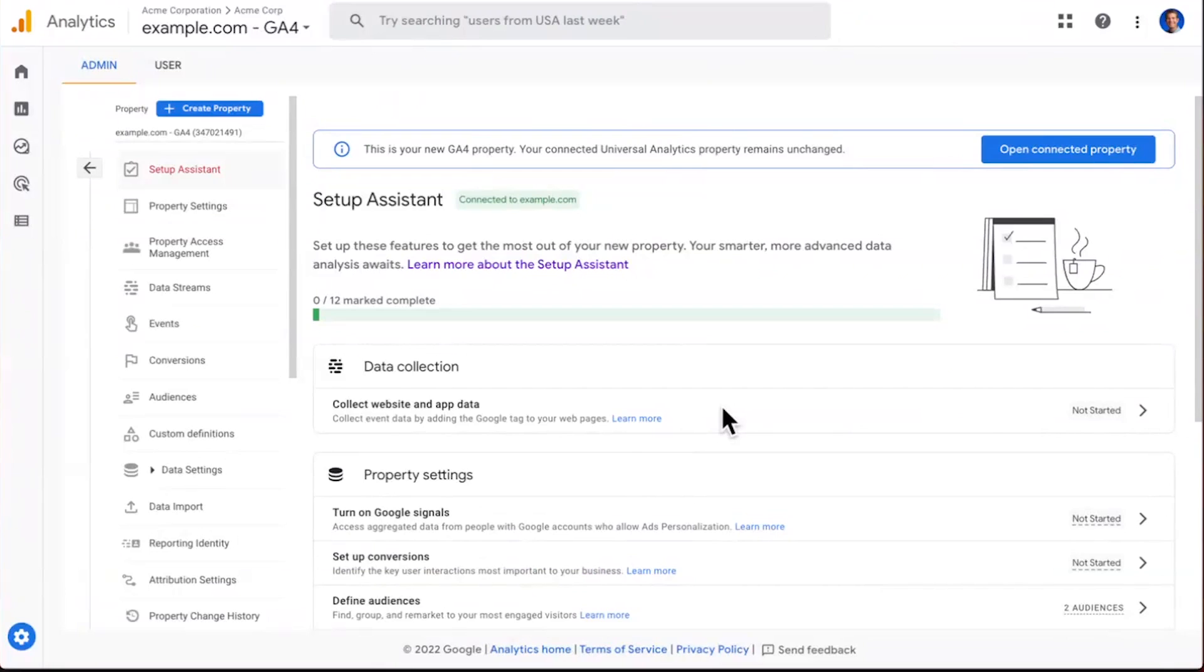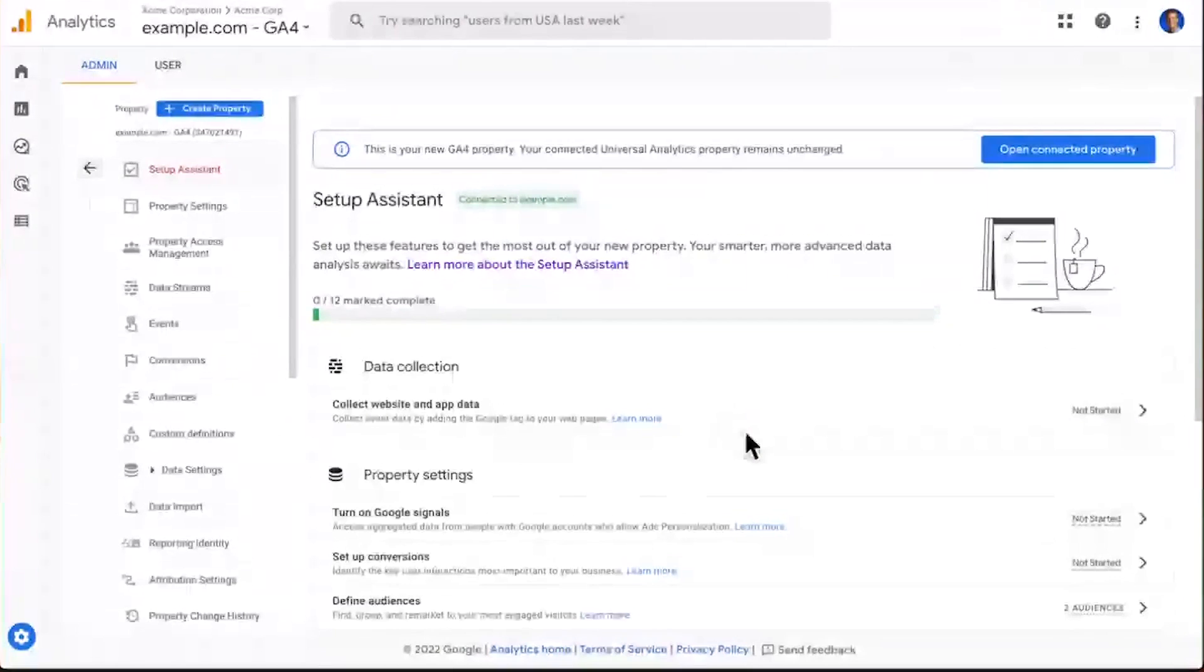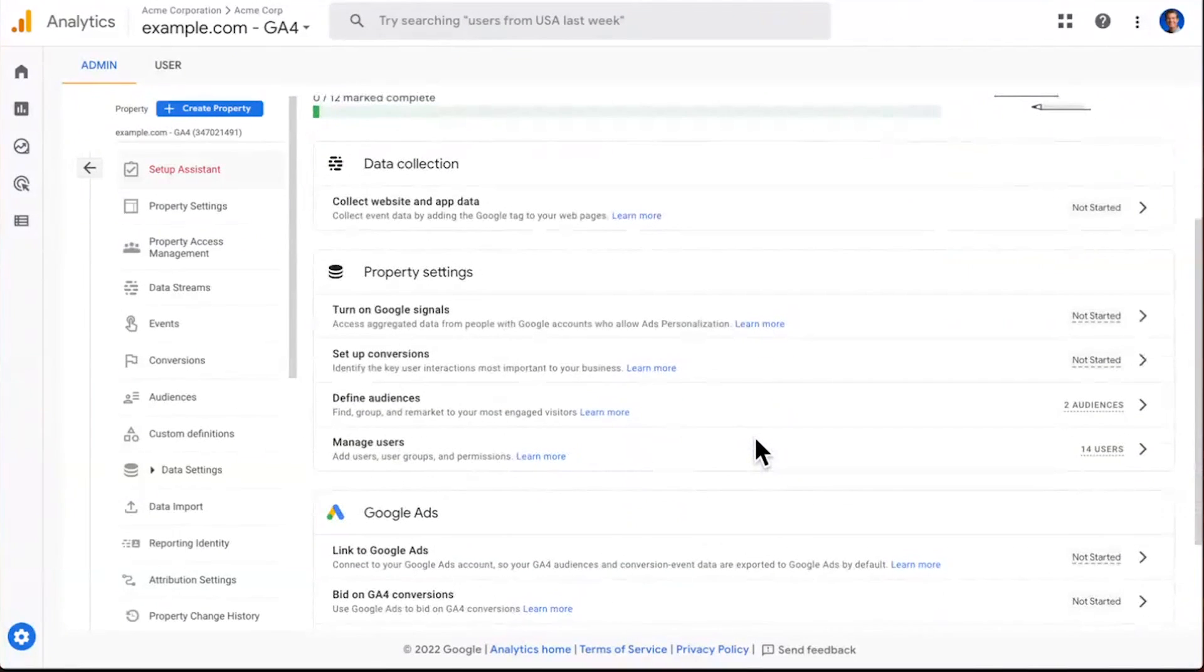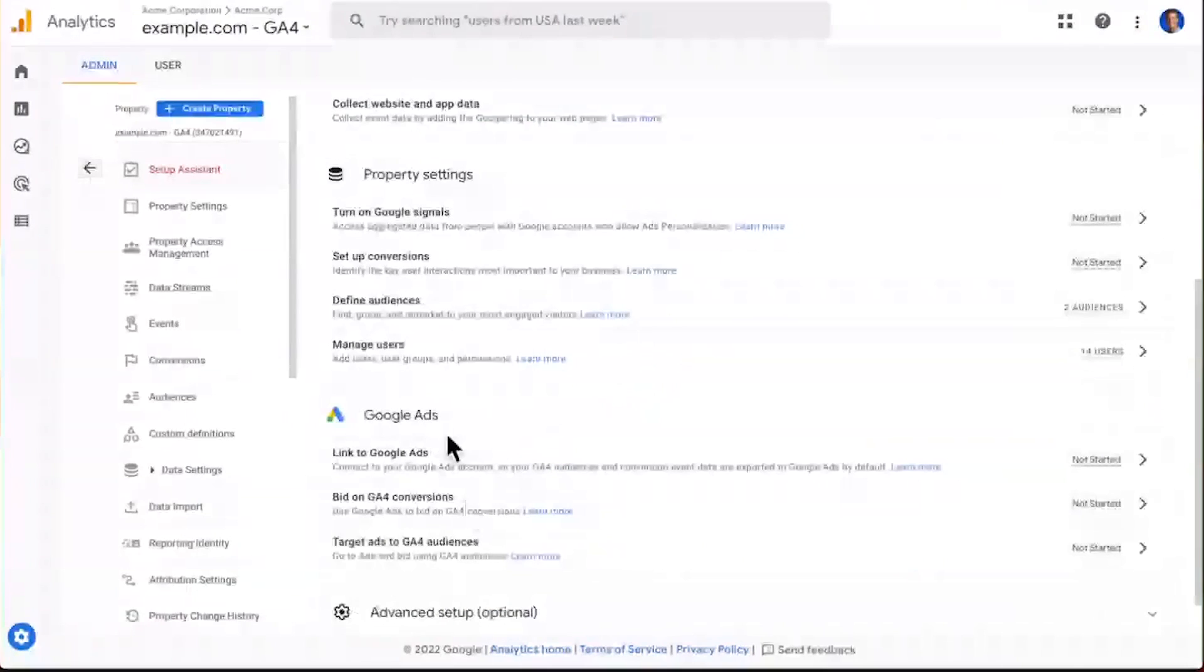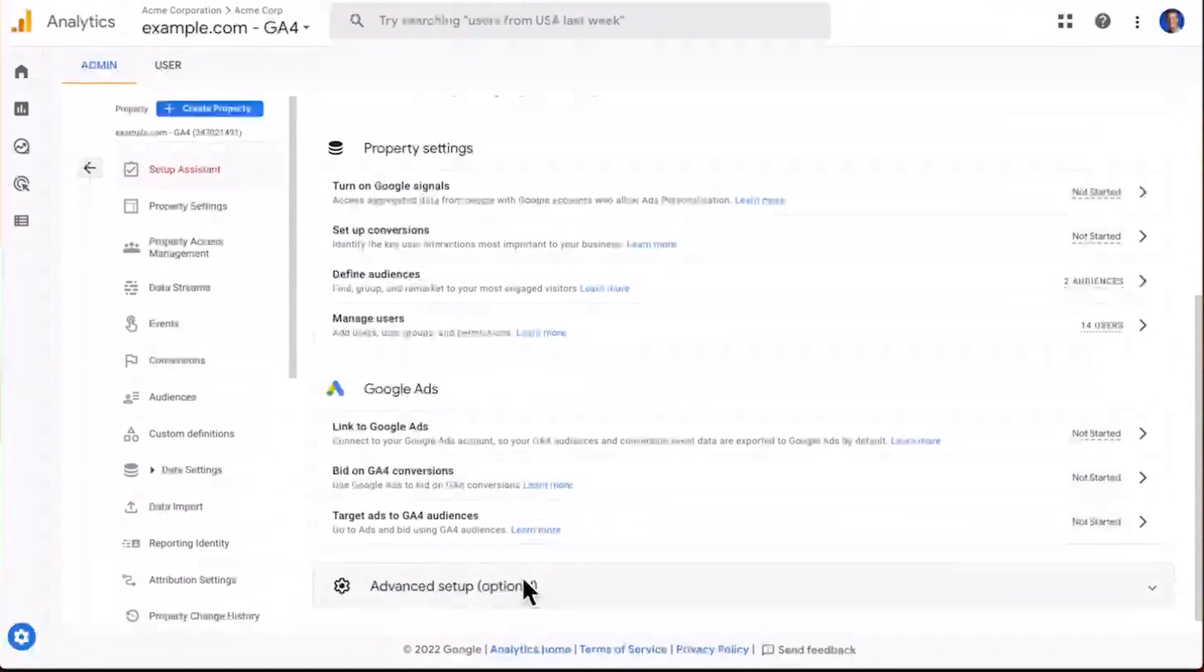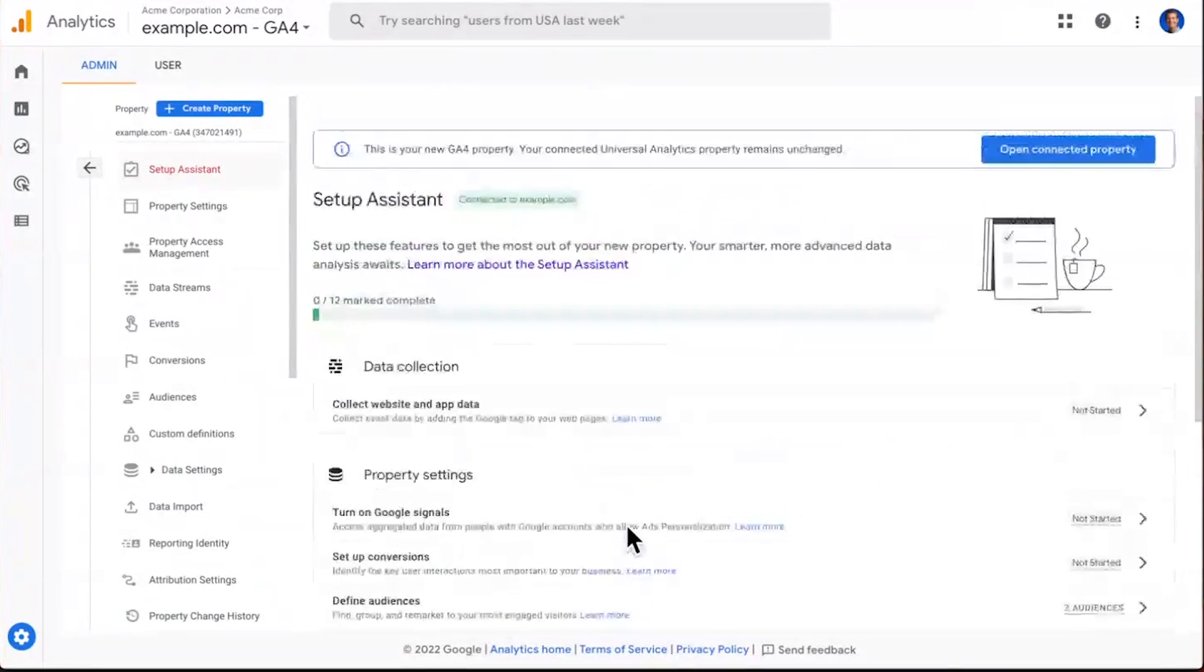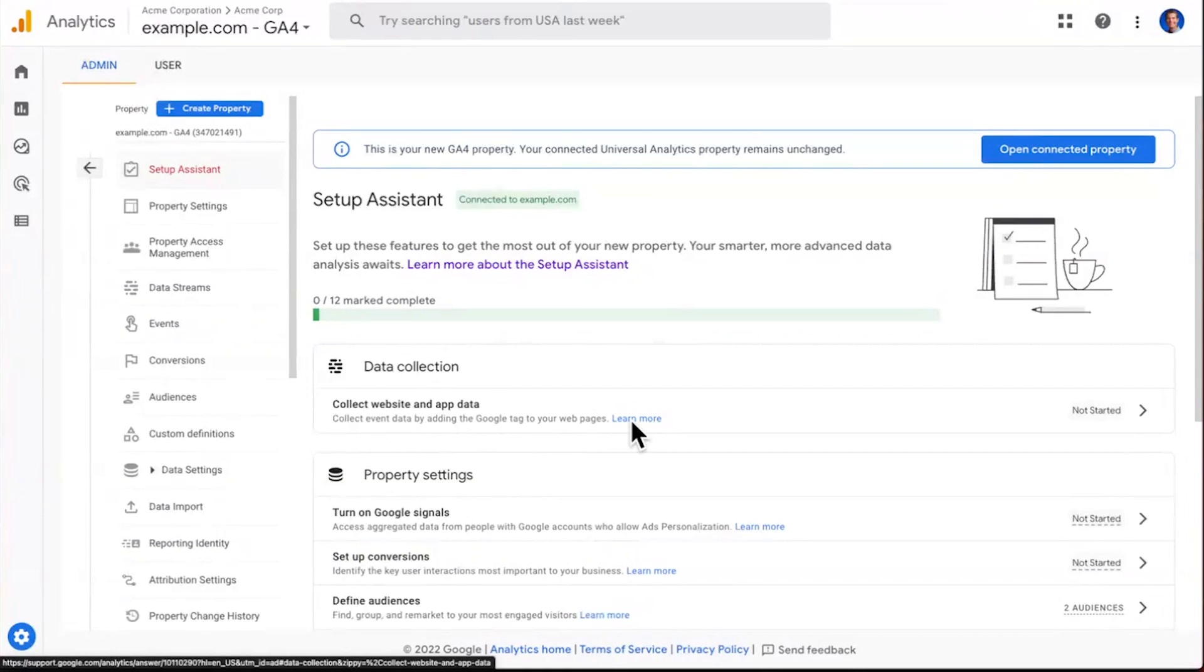On the main page, there's a series of steps that we want most customers to go through to help them understand how to set up Google Analytics 4. As you scroll down the page, you can see that these steps are organized by a series of groups: data collection, property settings, and if you're an advertiser, some advertising settings. And at the very end, we also have some advanced setup options if you're an advanced user of Google Analytics.